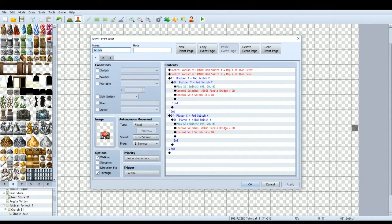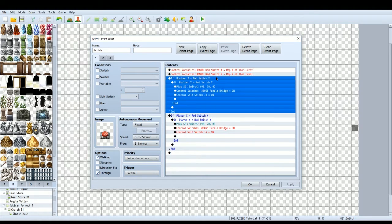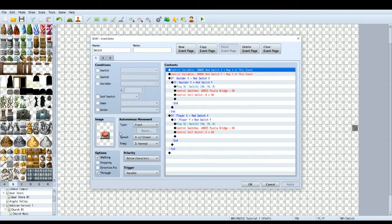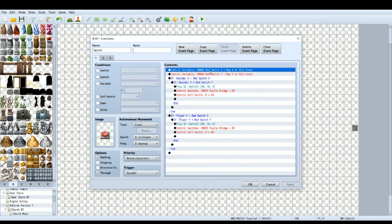Create a new event, call it 'Switch', give it the switch graphic you want, then set the trigger to Parallel Process. Make sure 'Through' is on and have it set to Below Characters — that's quite important. Then you want the game to know the x and y variable of your switch. You can do it a different way, but using variables makes it easier for copying and pasting the switch event for other puzzles later. We've got a variable for the red switch x coordinate and the red switch y coordinate.